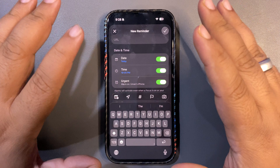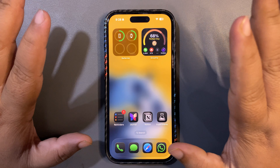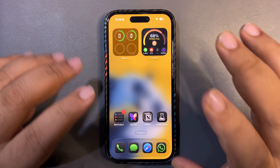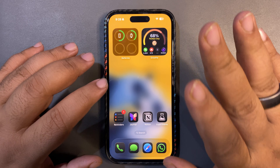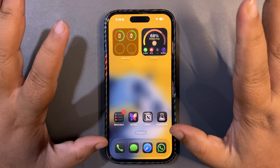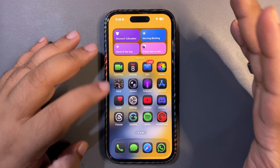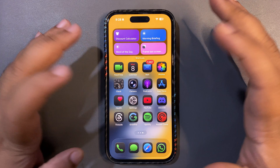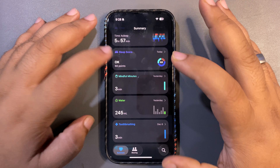It will give you an alarm for that specific reminder, which is going to be very useful and will definitely make you more productive. This is easily one of the coolest features for me in iOS 26.2.